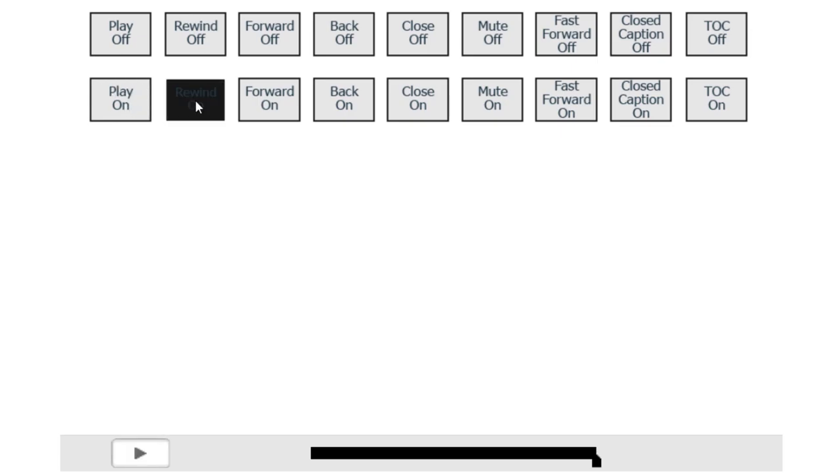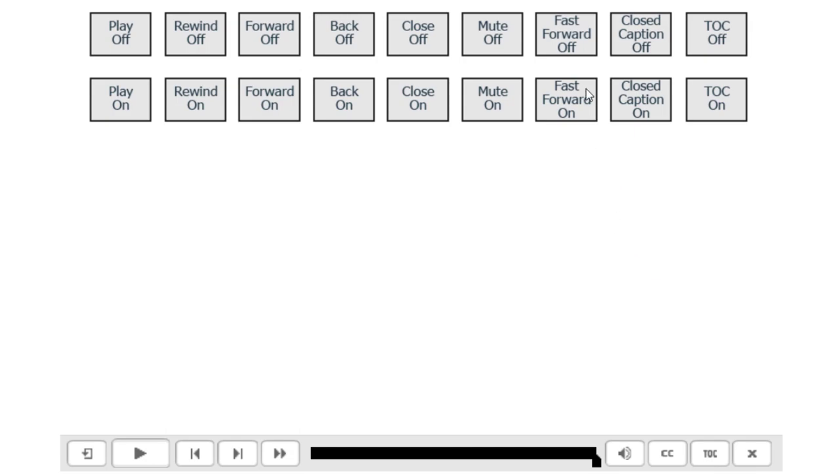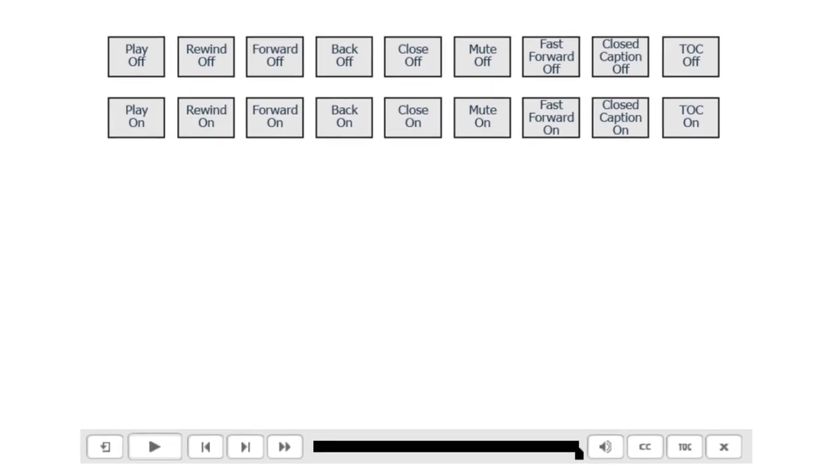And of course, then I can subsequently turn them back on. Now, this was a great test for Scott because as a proof of concept, you can take the knowledge from this particular project and apply it to some real world situations. Let's take a closer look at what's happening behind each of these buttons.